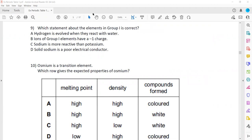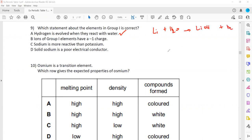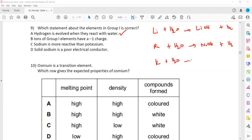Question 9: which statement about elements in group 1 is correct? Hydrogen is evolved when they react with water — yes, that is correct. For example: lithium plus water gives lithium hydroxide plus hydrogen; sodium plus water gives sodium hydroxide plus hydrogen; potassium plus water gives potassium hydroxide plus hydrogen. So all of them give off hydrogen. A is the right answer.